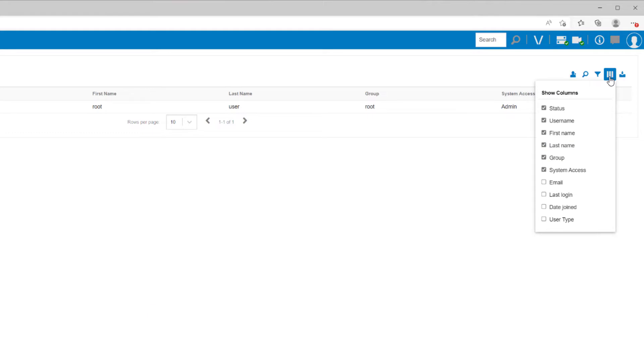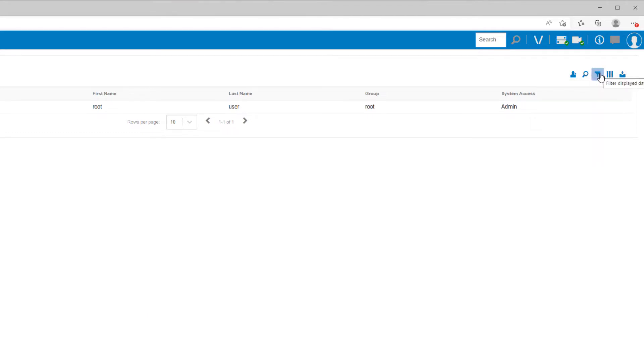Other icons here allow you to filter the users list, search it, or download the information as a CSV.